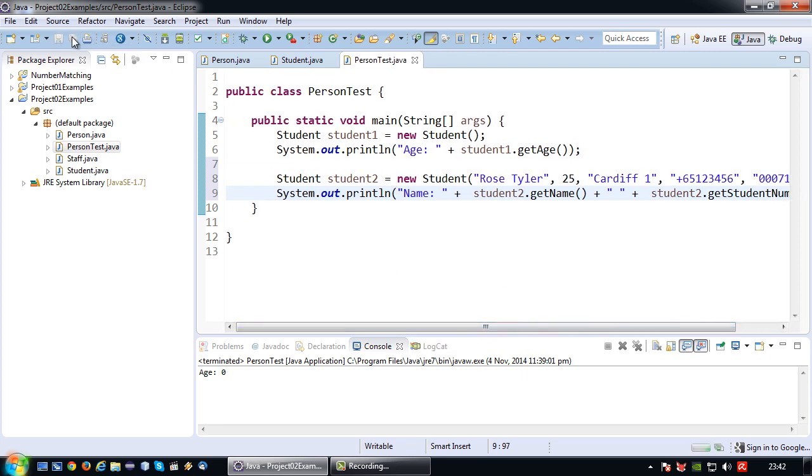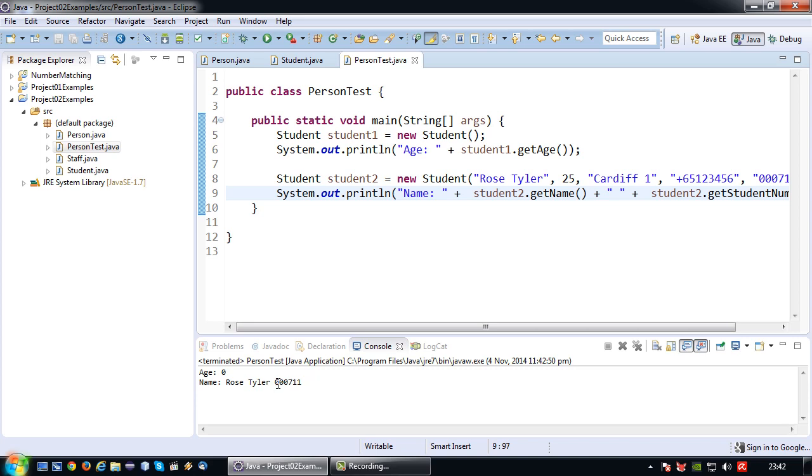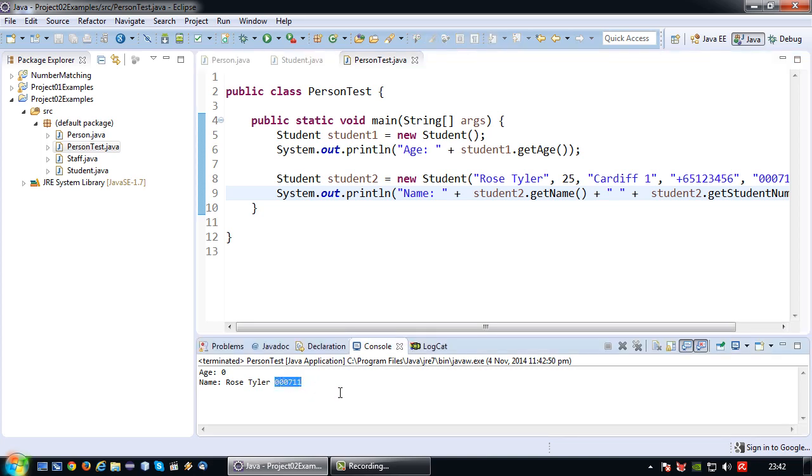Okay, so now let's run this. This time without a breakpoint because well you will actually only see the same thing. So there we go. Name Rose Tyler, student number 0711. Alright.